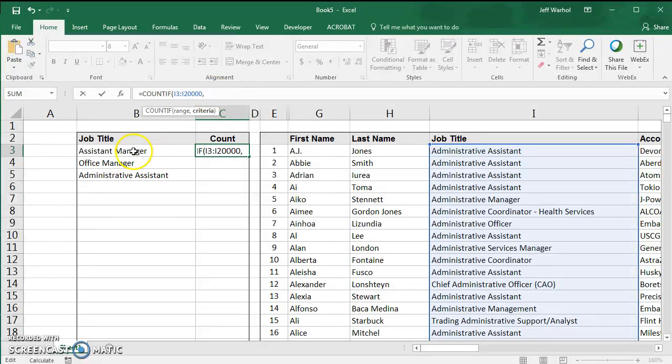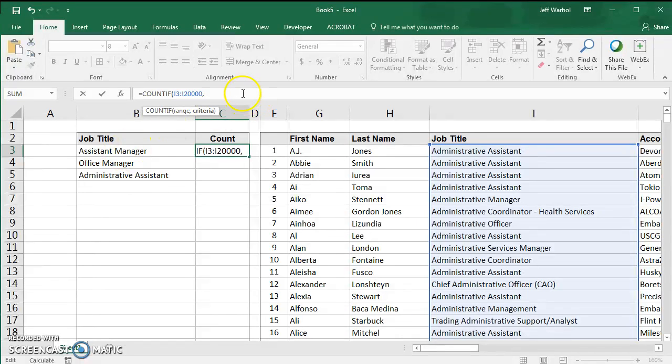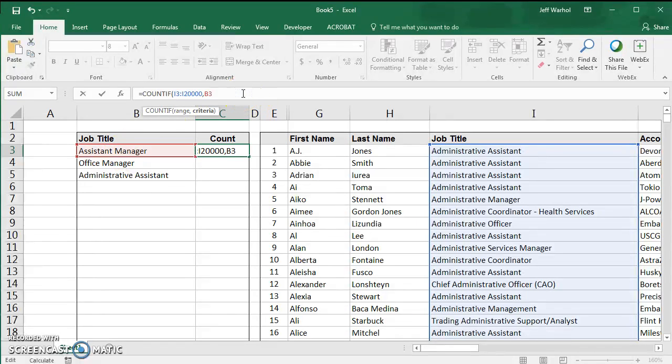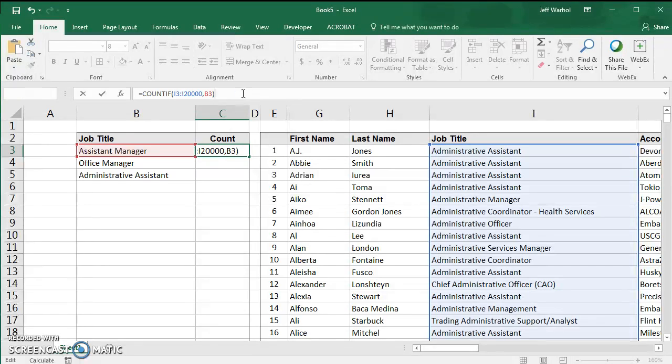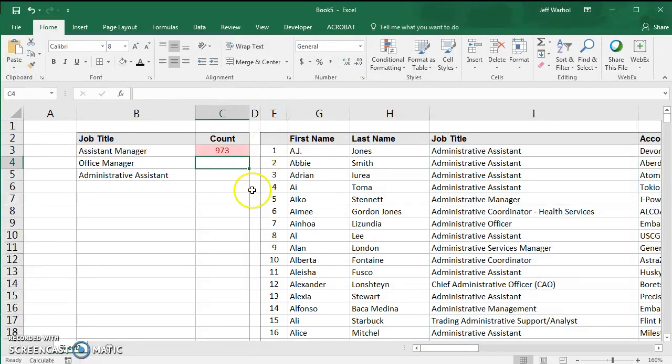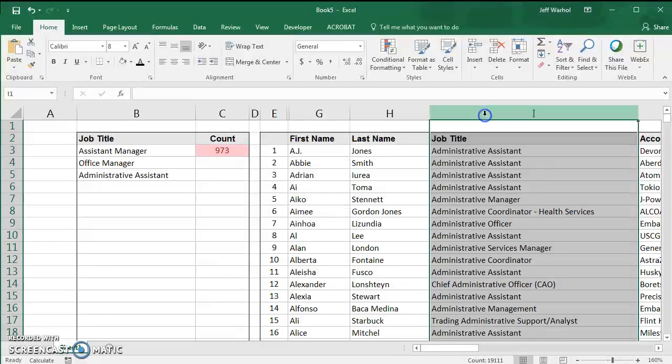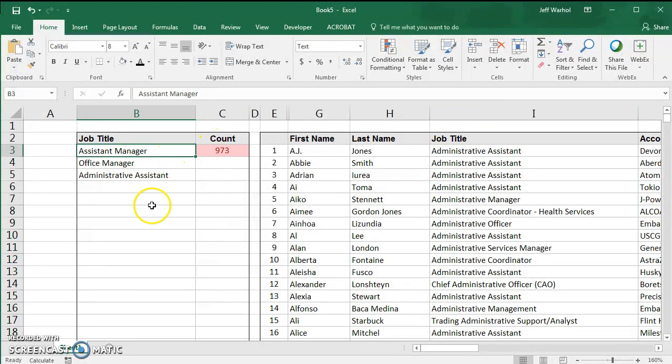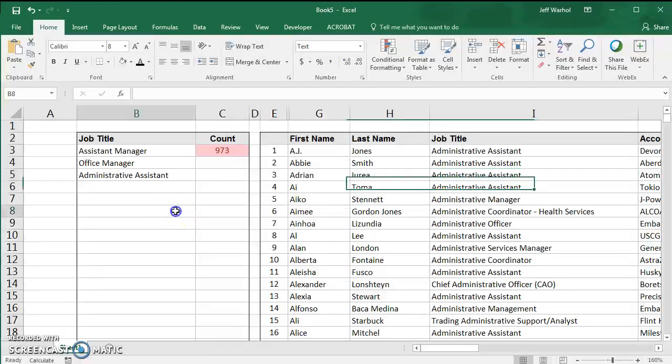Rather than type assistant manager up here, I'm going to put the cell number B3. B3, and then close parenthesis and hit enter. You can see now the list of job titles has 973 assistant managers in the title.